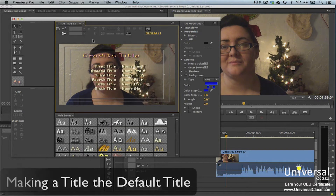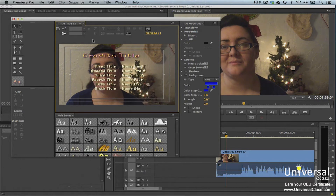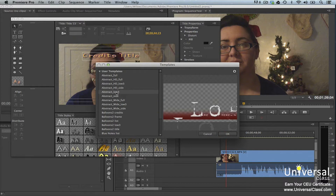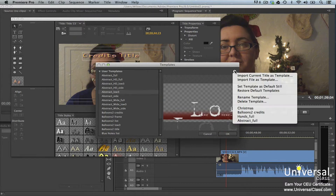You can make it so that a template title opens whenever you create a new title. To do this, select the title from the Templates panel, go to the Panel menu, then select Set Template as Default Still.